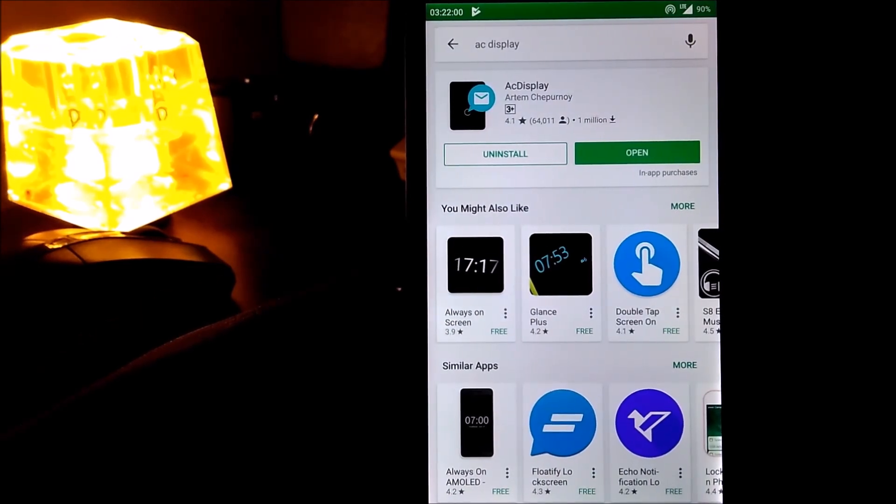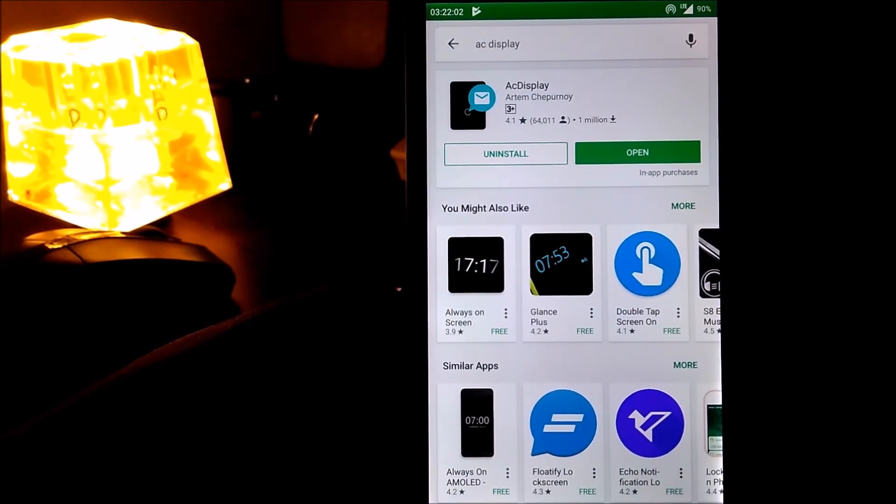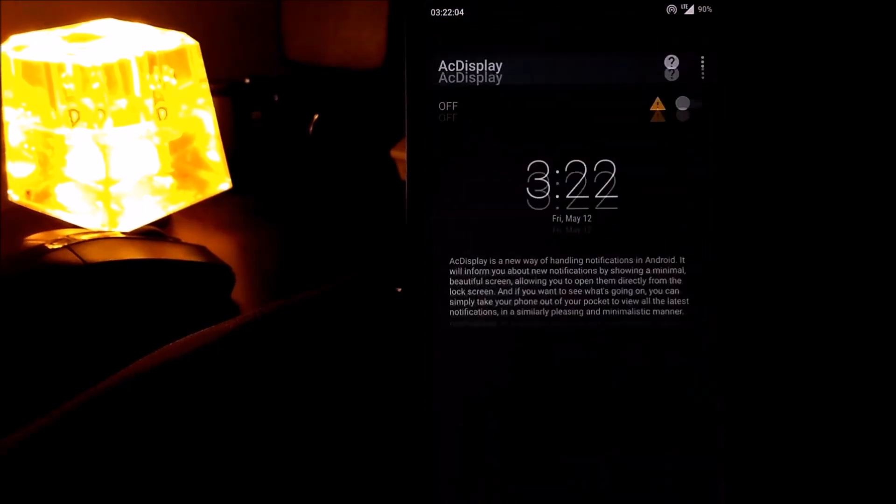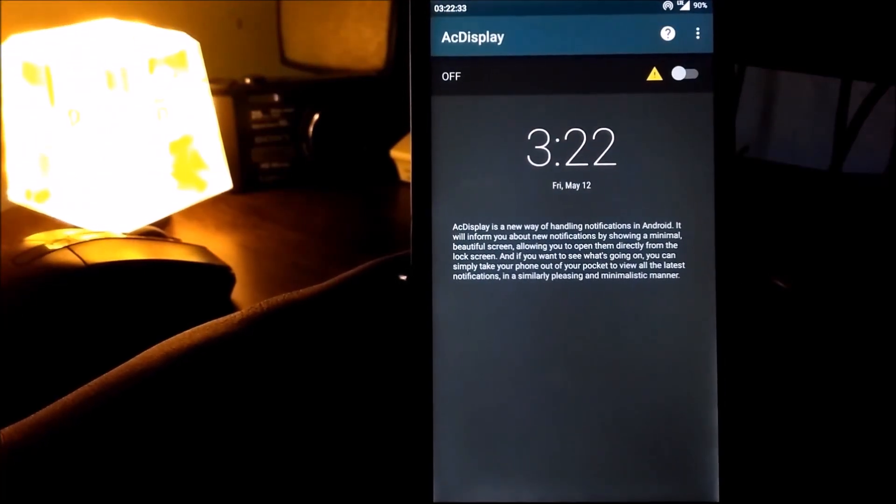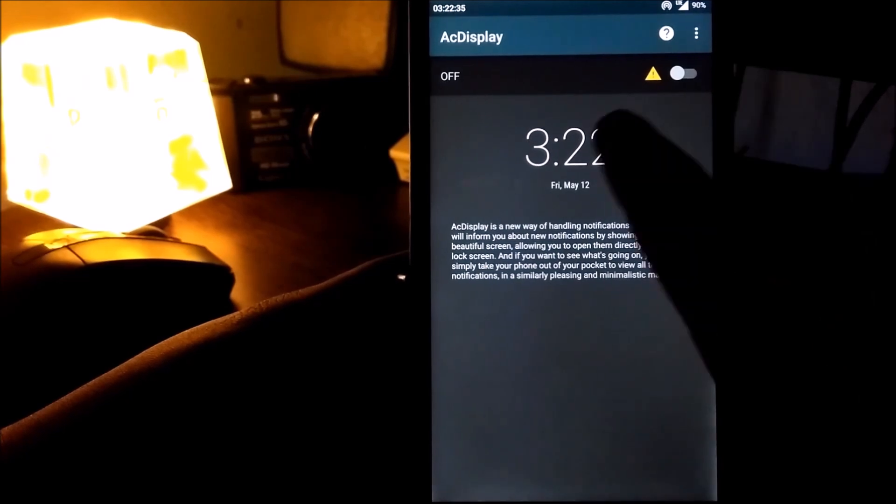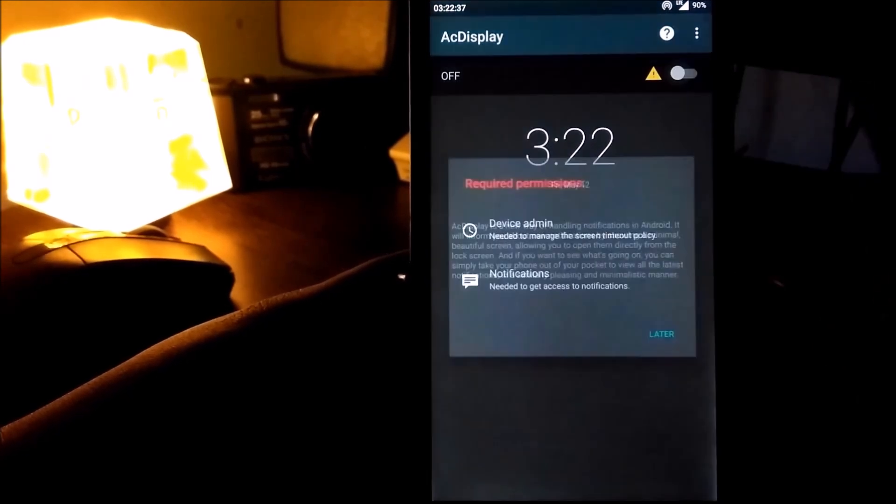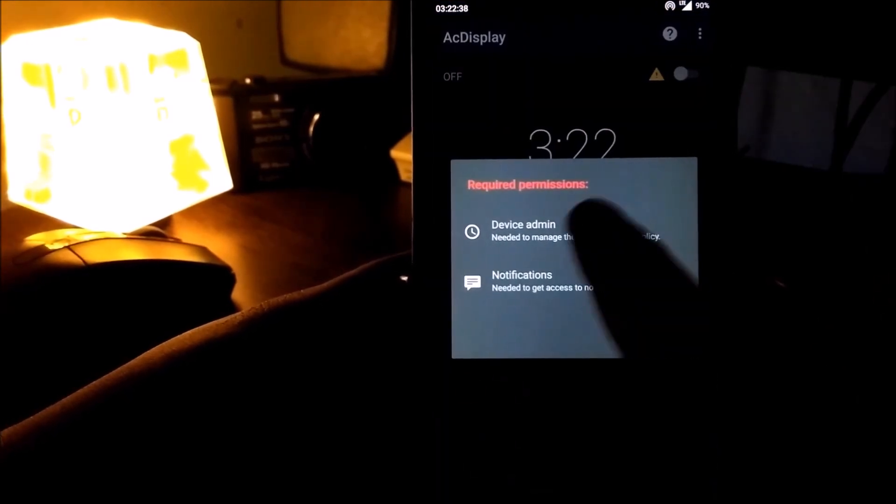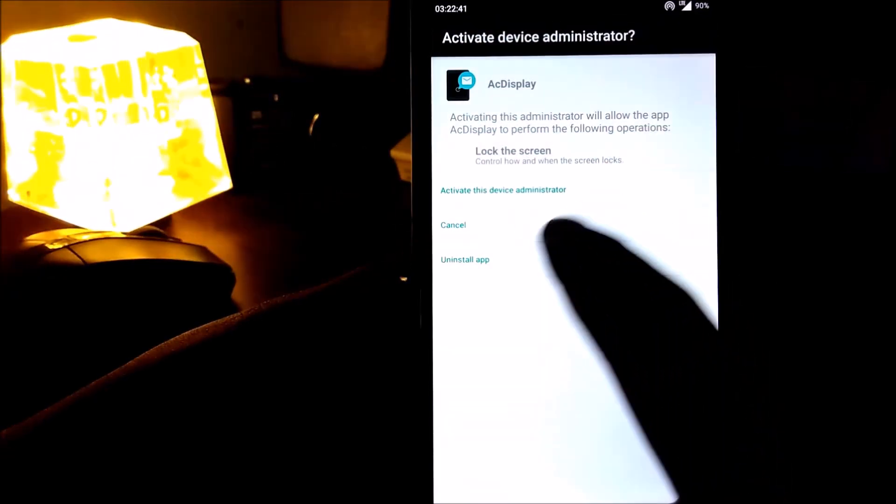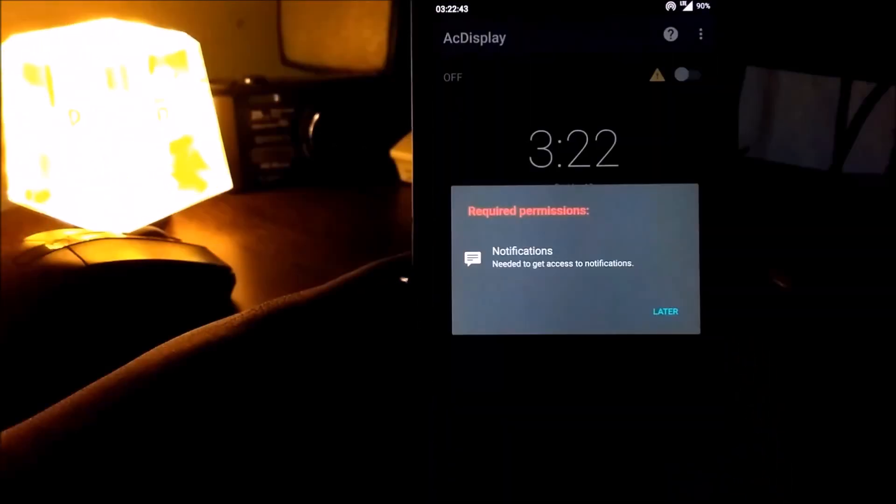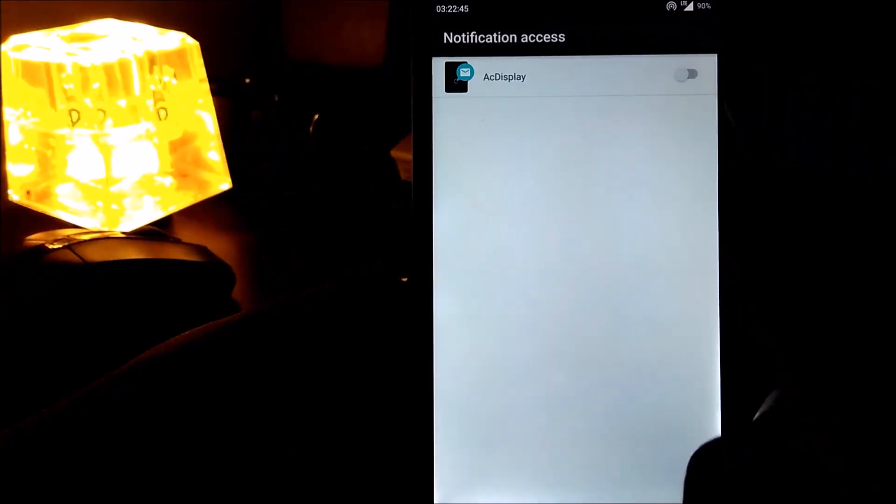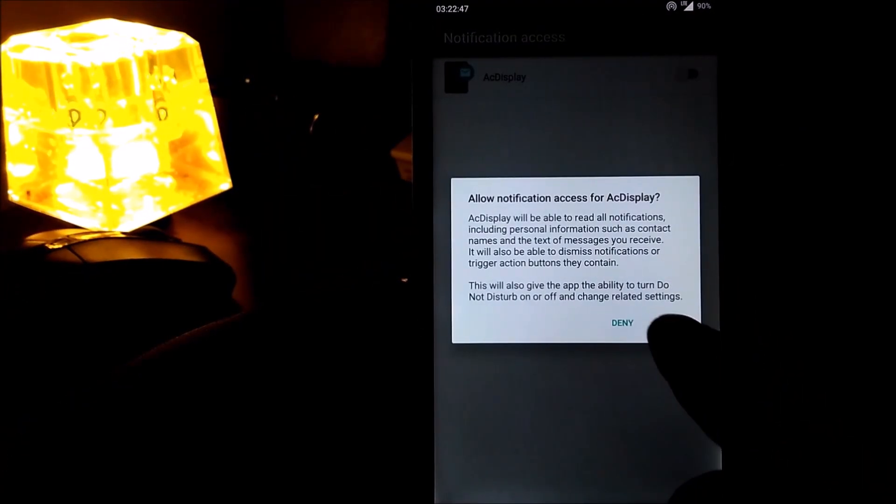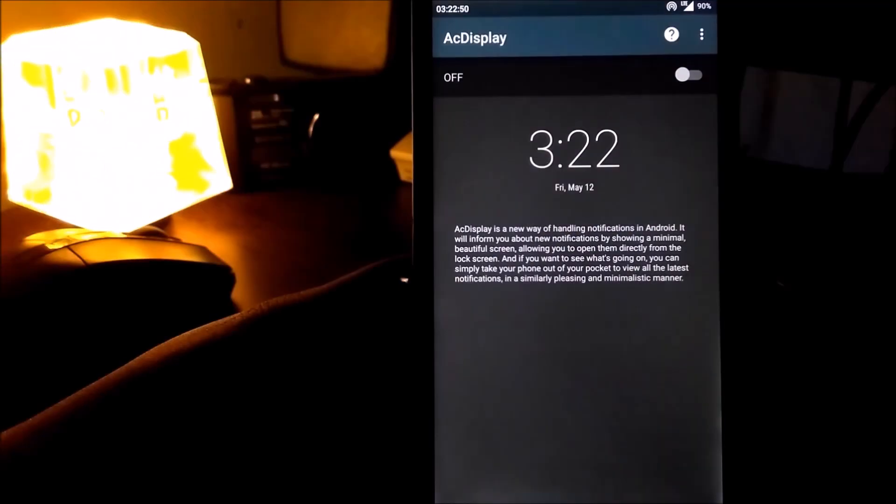First of all, you need to download, install and open the AC Display app. You will see by default AC Display is turned off, so you need to turn it on. And that's it.